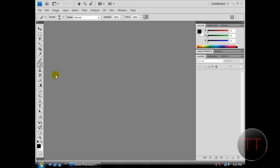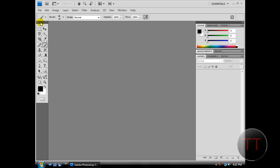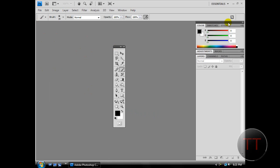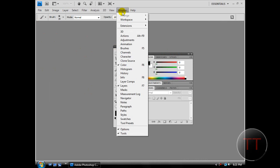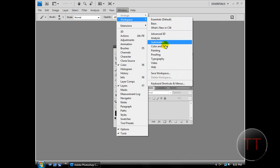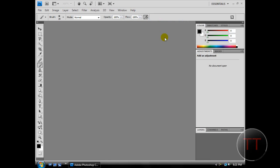We're going to start off here in the default window, and if your window doesn't look like this, if it looks different and you don't know where stuff is, you can just hit Window, Workspace, and Essentials Default.